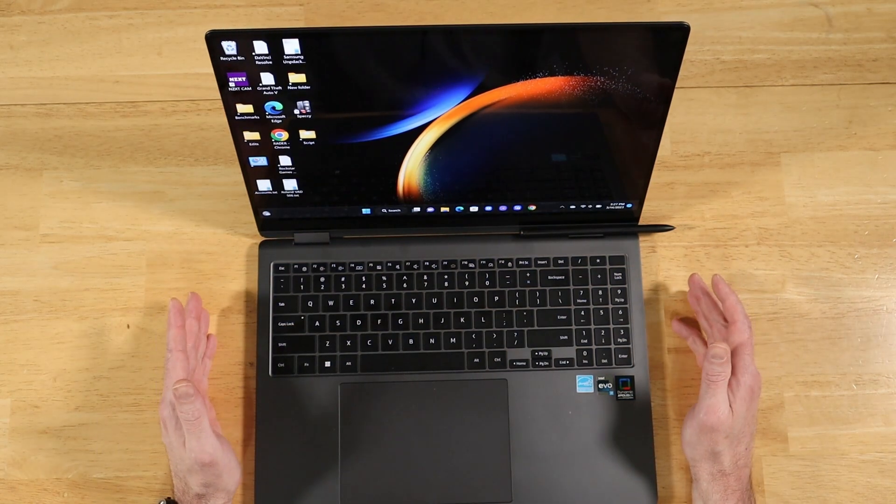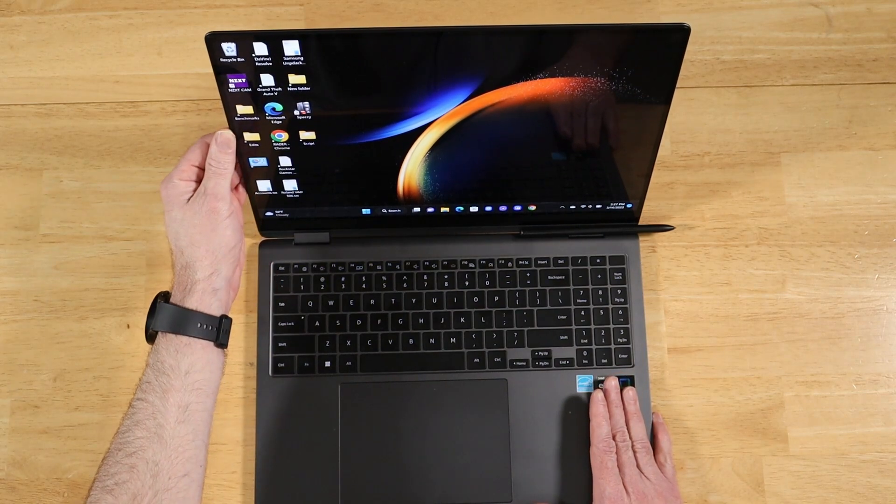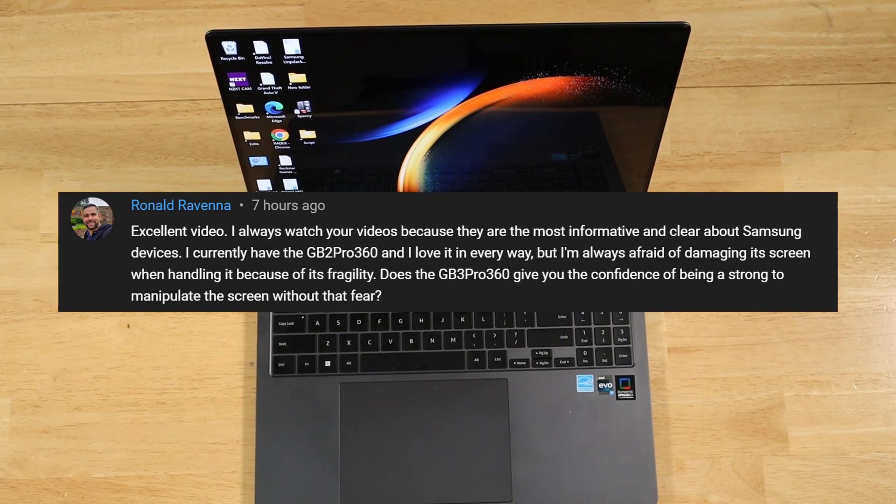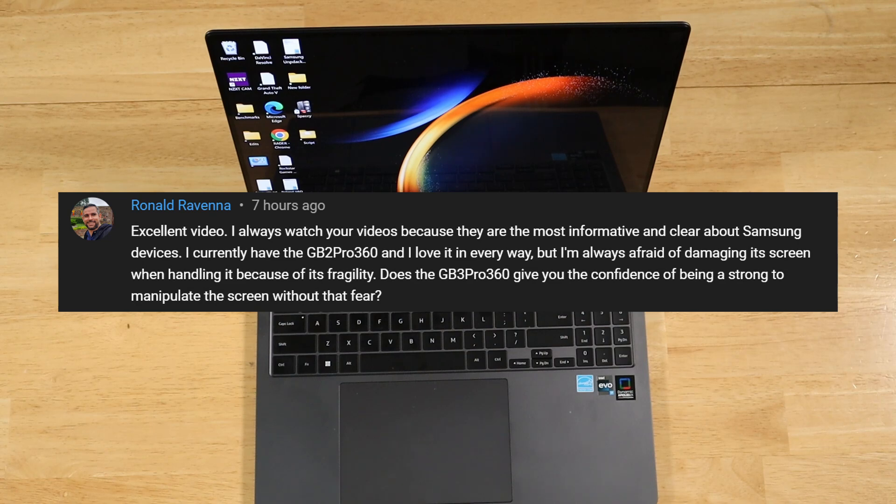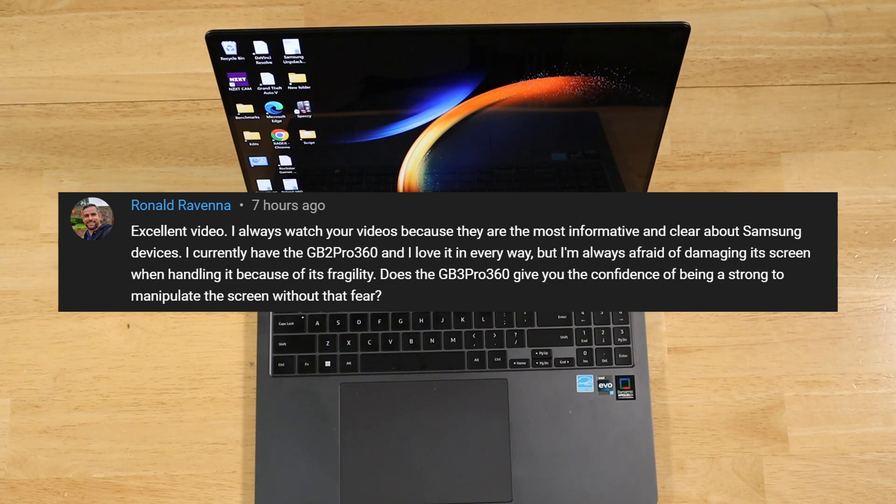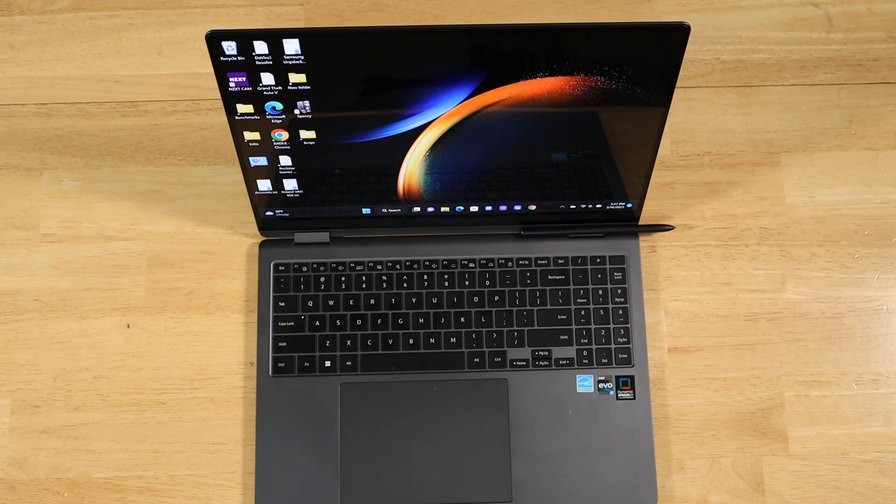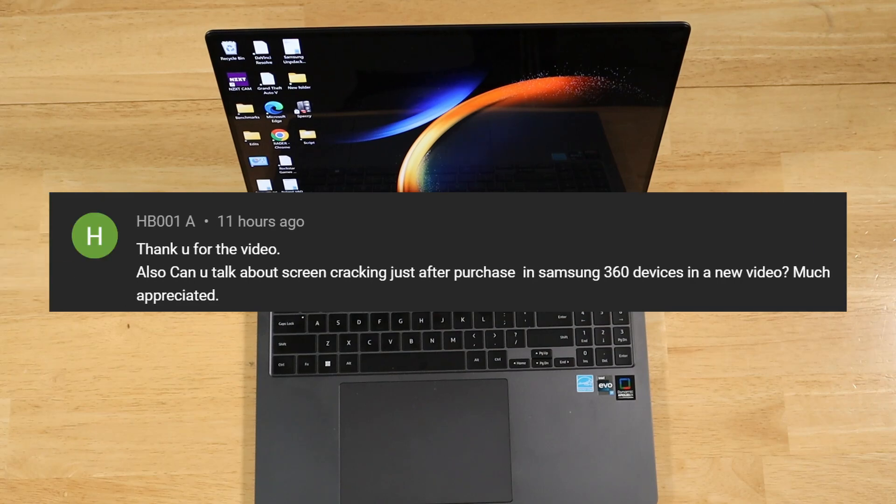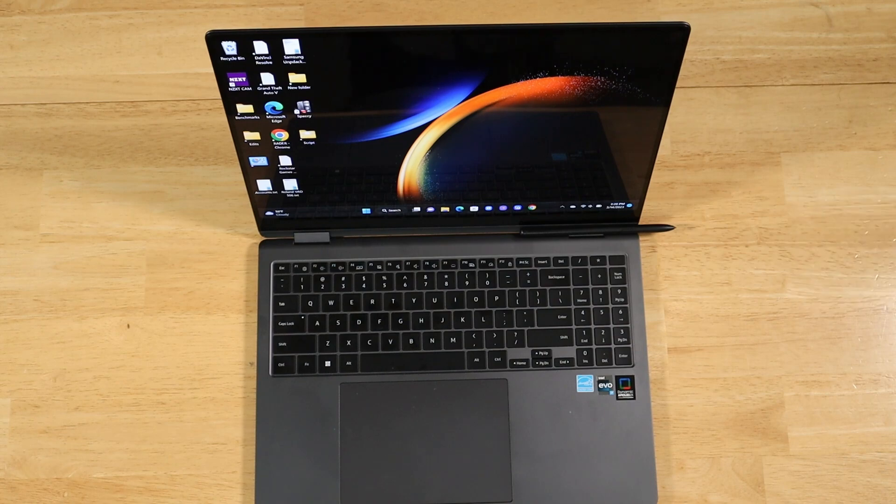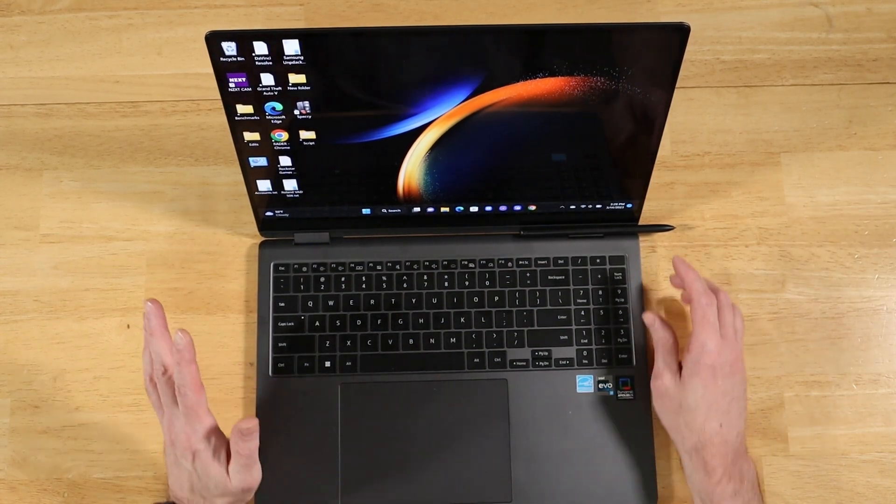All right. The next couple of questions are about the overall strength of the Galaxy Book 3 Pro 360. Ronald writes in, Excellent video. I always watch your videos because they are the most informative and clear about Samsung devices. Well, thank you so much, Ronald. I really do appreciate that. I currently have the Galaxy Book 2 Pro 360 and love it in every way. But I'm always afraid of damaging its screen when handling it because of its fragility. Does the Galaxy Book 3 Pro 360 give you the confidence of being a strong to manipulate the screen without that fear? And we have a similar question come in from HB001. Thank you for the video. Also, can you talk about screen cracking just after purchase in Samsung 360 devices in a new video? Much appreciated. Well, great questions. Thank you both so much.